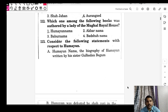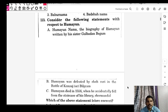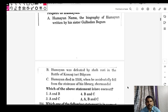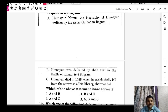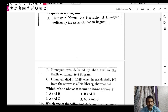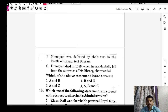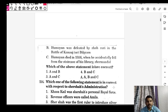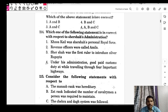Regarding Humayun: Humayun Nama was written by his sister Gulbadan Begum — correct. He was defeated by Sher Shah Suri in the Battle of Kannauj — correct. Humayun died in 1556 when he accidentally fell from the staircase of his library, Sher Mandal — correct. All three statements are correct. Akbar became king at age 13-14, with Bairam Khan as his regent, which is also a frequently asked point.